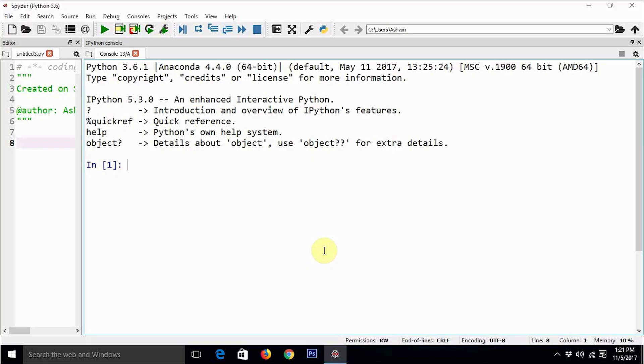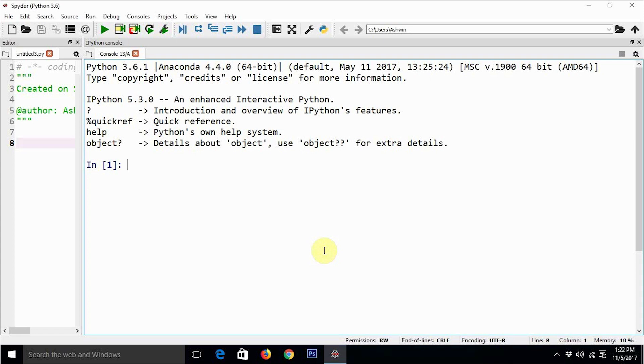Hello everyone, this is Ashwin again. Welcome back to my series of tutorials on OpenCV3 and Python3 on Windows machine. In this tutorial we are going to understand what Matplotlib is and how to install it.